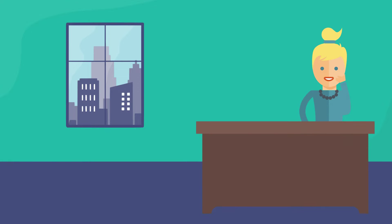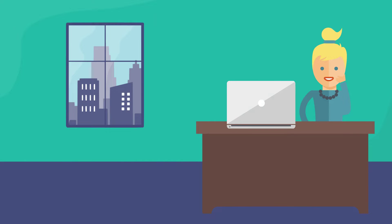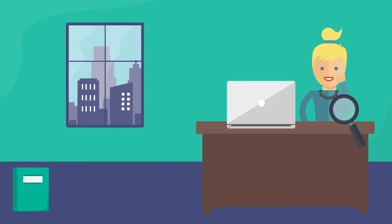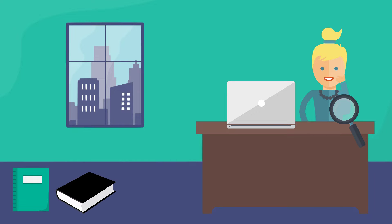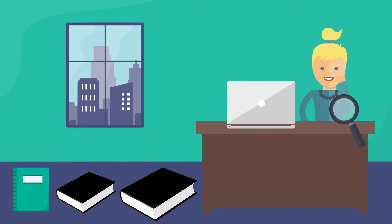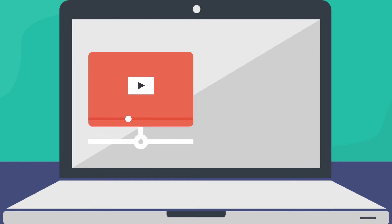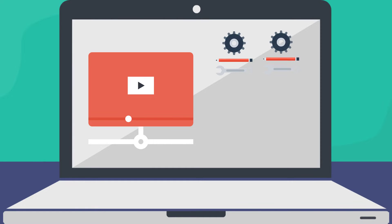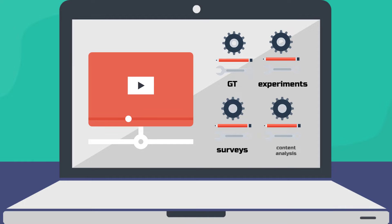Finding the right empirical research method for your academic project can be challenging, whether it's a term paper, thesis or dissertation. On this channel you will find extensive information and tutorials about specific methods and techniques, such as grounded theory, experimental design or survey research.